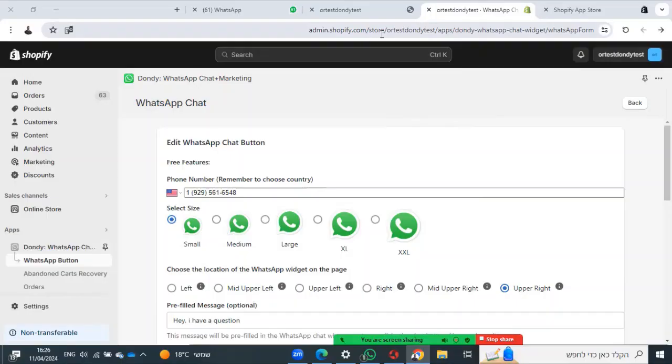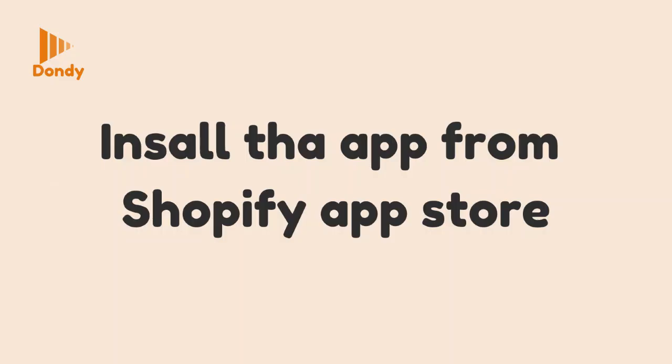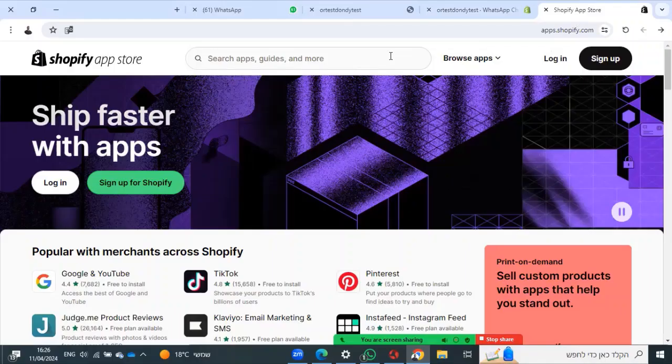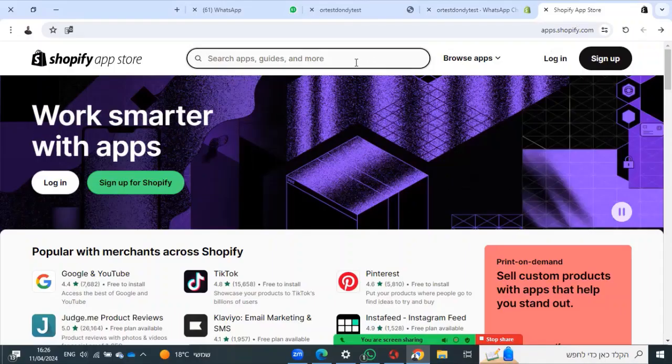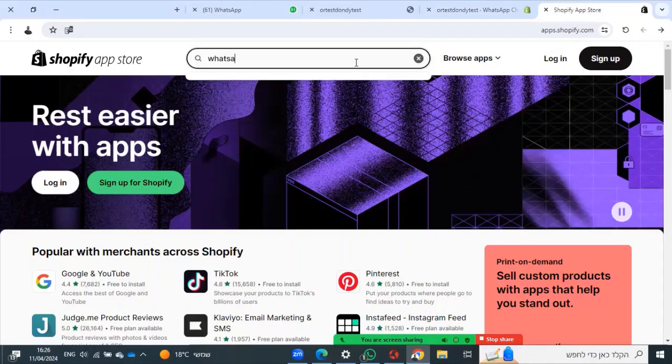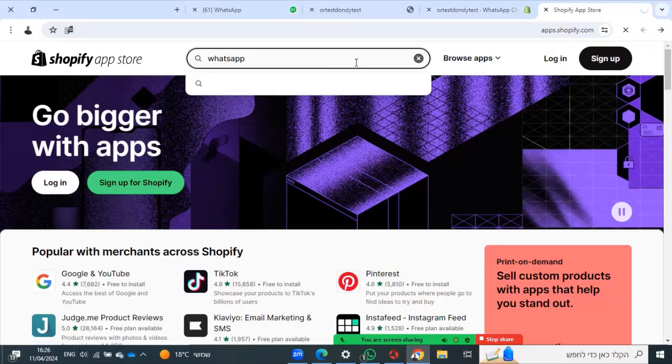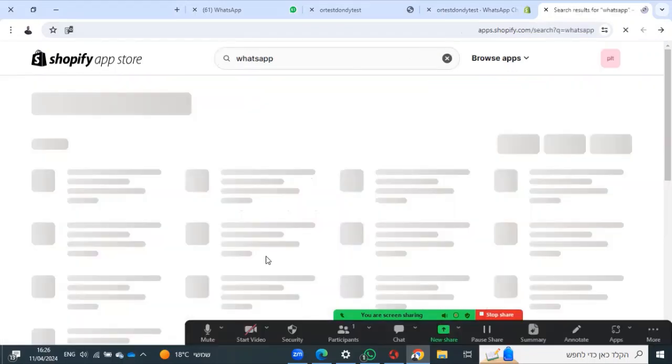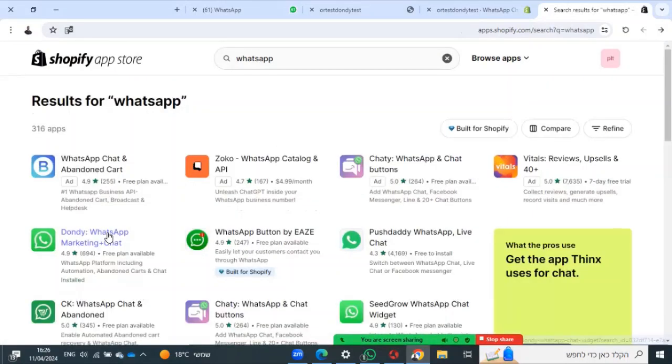How to use Dondi WhatsApp chat and marketing. First, install the app. You can find it on the Shopify app store, and here is Dondi.